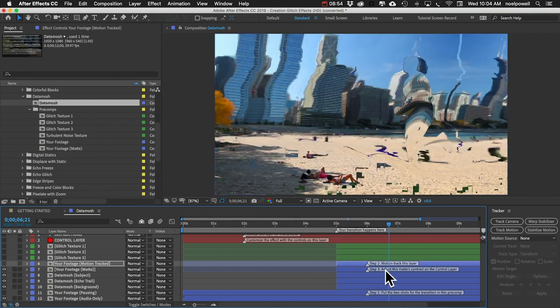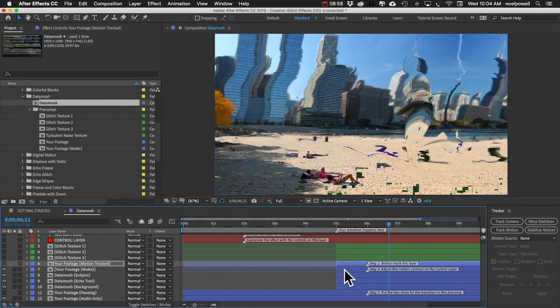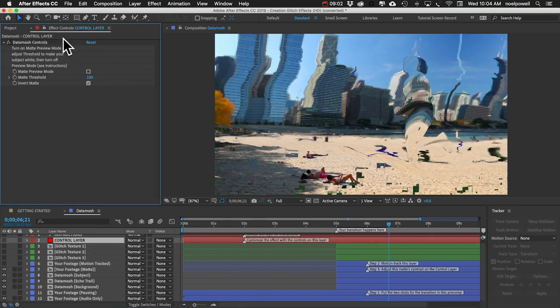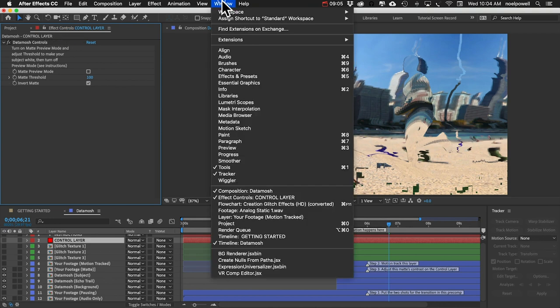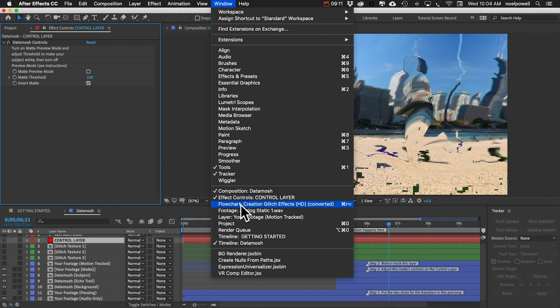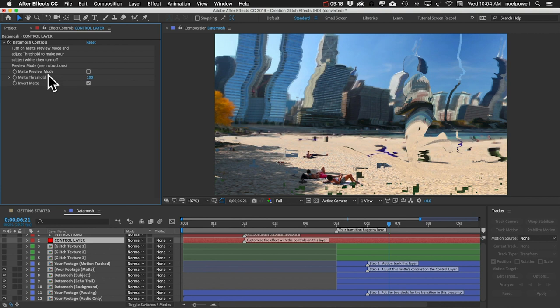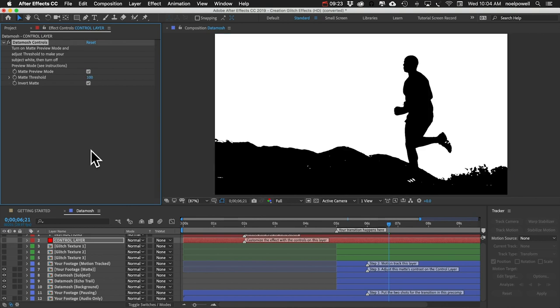Step three is adjust this matte contrast on the control layer. So let's select the control layer and then in our effect controls panel. If you don't see this panel, just go to window and choose effect controls. We're going to just make some adjustments to some of these controls here. First of all, we'll need to turn on matte preview mode.